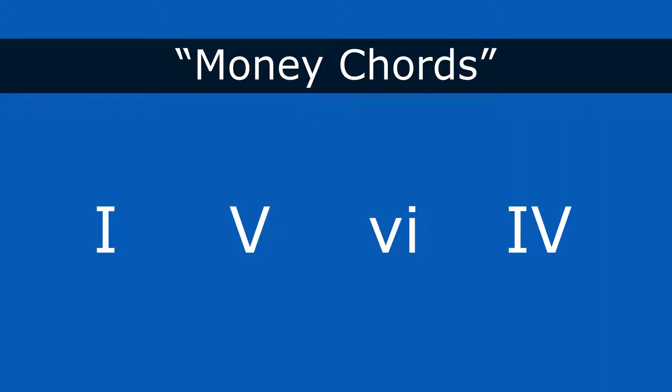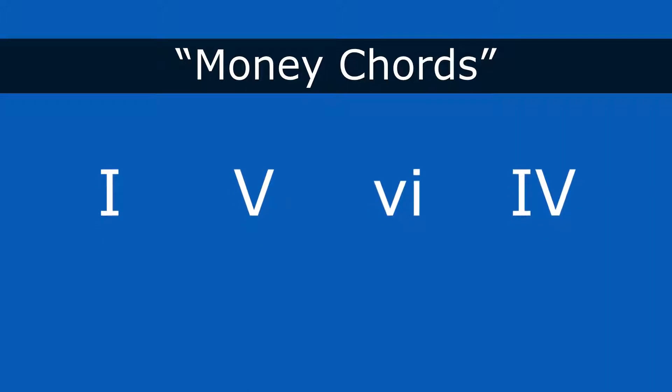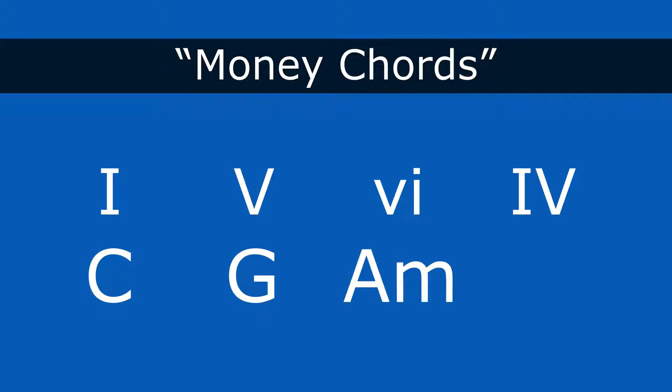So in the key of C, one would be C major, five would be G major, six would be A minor, four chord would be F major. So if we played those chords in that order, you would have the money chords. And we'll check this out on the keyboard.